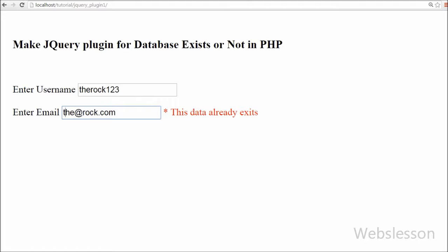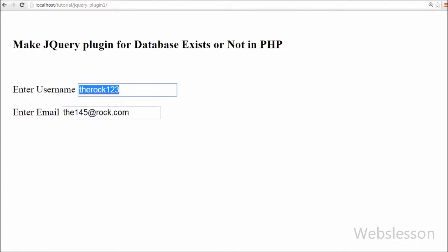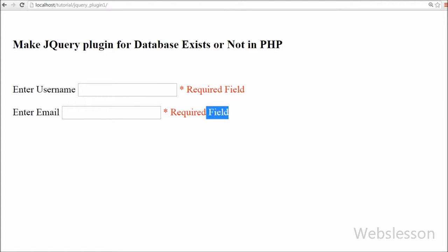For checking whether data is already inserted or not, I have used PHP code for the back-end. I have used an Ajax request to execute back-end code, and by using Ajax request all things will be done on the web page without page refresh.